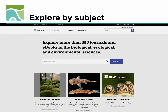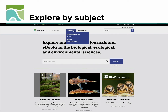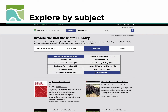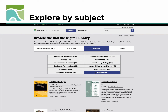Want to see the full breadth of what BioOne has to offer on a given subject? Click subjects under the browse menu to explore our full collection of titles. It's a great way to learn more about the specialty titles that make up the BioOne Complete Journal Collection, as well as our new eBook offerings.